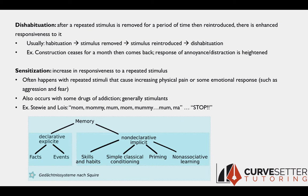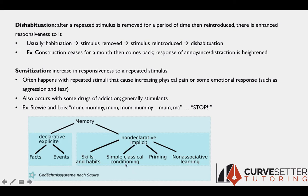This diagram shows that different types of learning are found under different types of memory. Learning about facts, events, or experiences in your life falls under declarative, also called explicit, memory. Whereas non-associative learning — sensitization, habituation, and dishabituation — as well as classical conditioning, which is a type of associative learning, are found largely in our non-declarative memory.